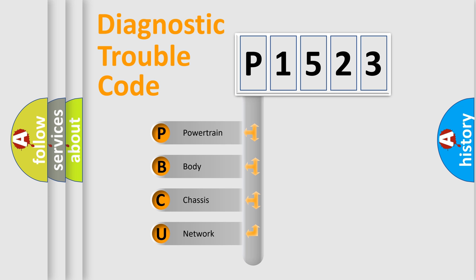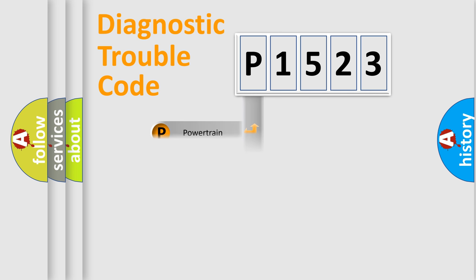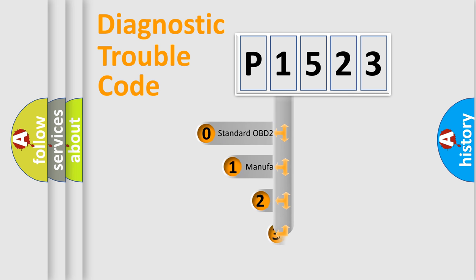We divide the electric system of automobile into four basic units: powertrain, body, chassis, and network. This distribution is defined in the first character code.